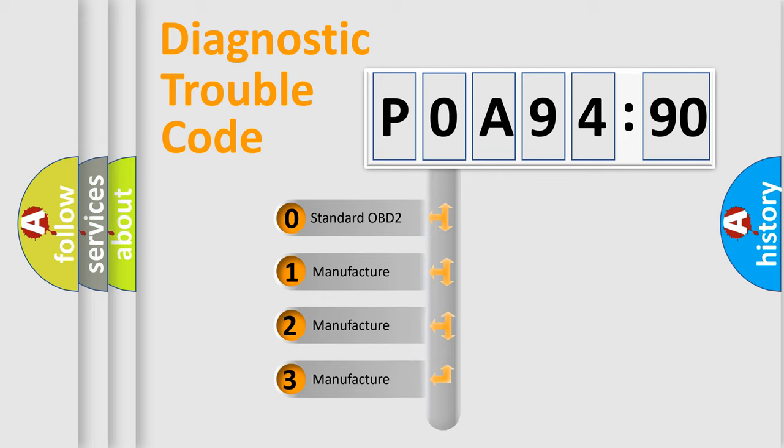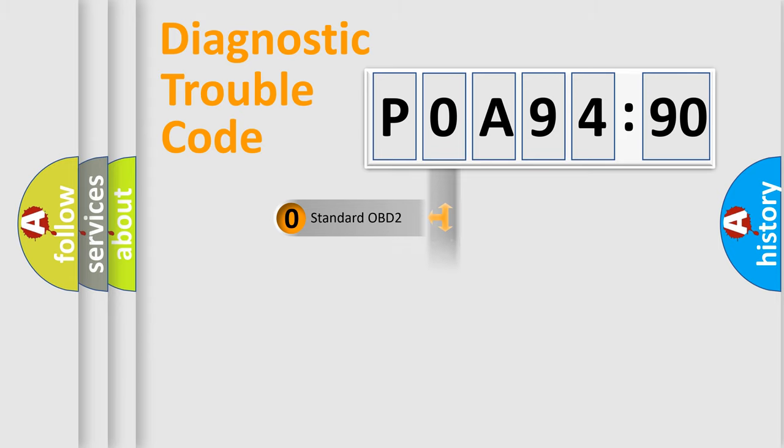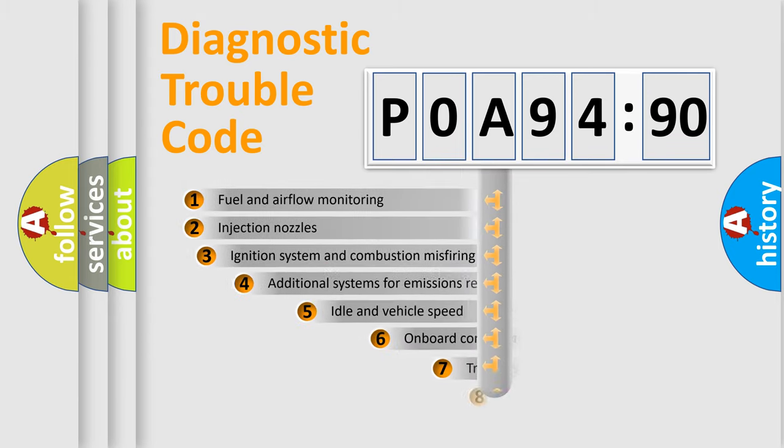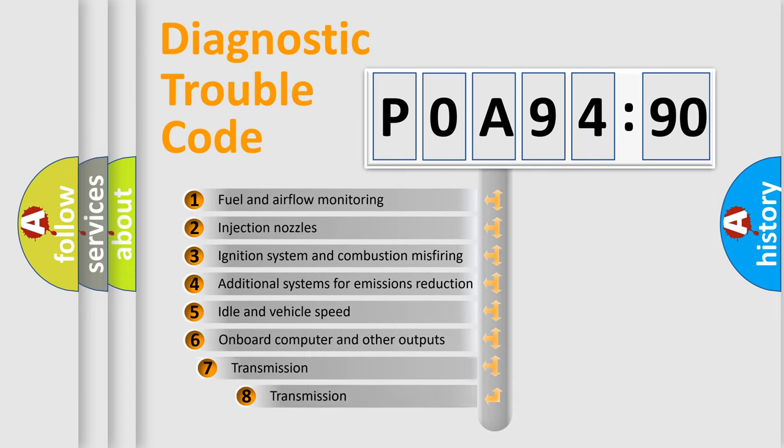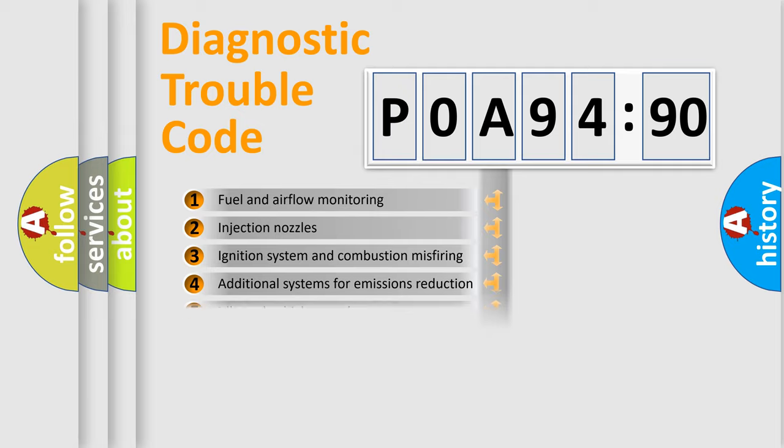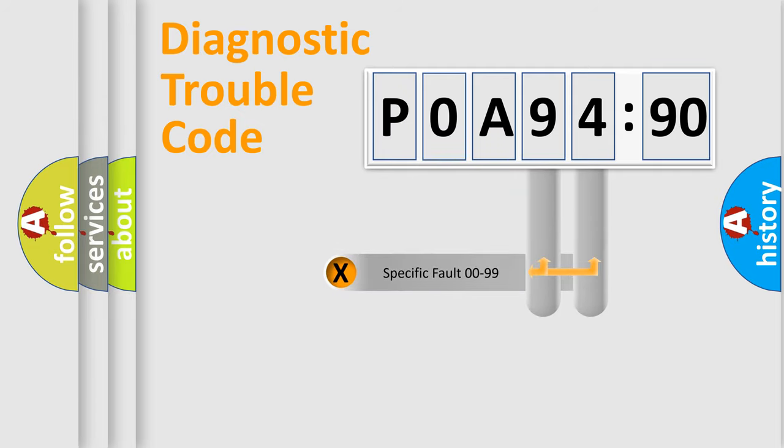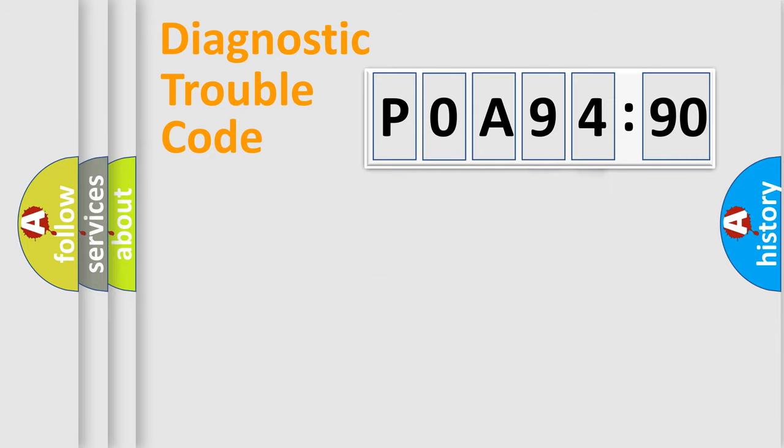If the second character is expressed as zero, it is a standardized error. In the case of numbers 1, 2, or 3, it is a more specific expression of a car-specific error. The third character specifies a subset of errors. The distribution shown is valid only for the standardized DTC code. Only the last two characters define the specific fault of the group.